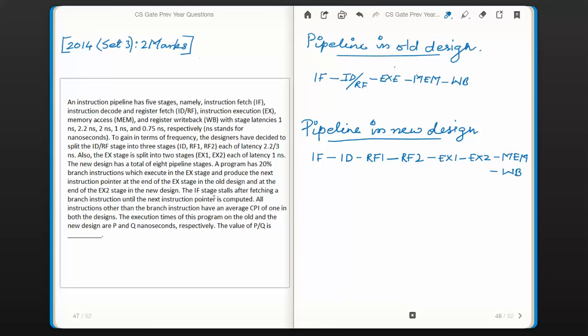The instruction fetch stage stalls after fetching a branch instruction until the next instruction pointer is computed. All instructions other than branch instructions have an average CPI of 1 in both designs. The execution times of this program on the old and new design are p and q nanoseconds respectively. The value of p/q is to be found.